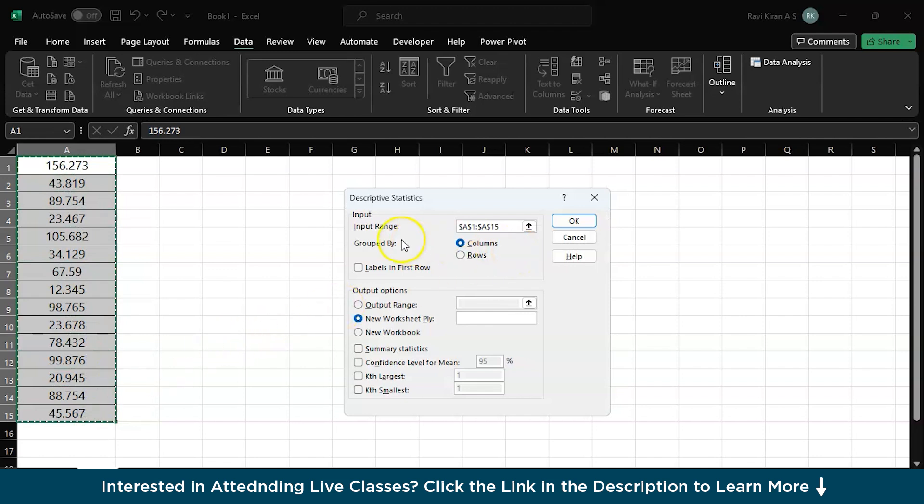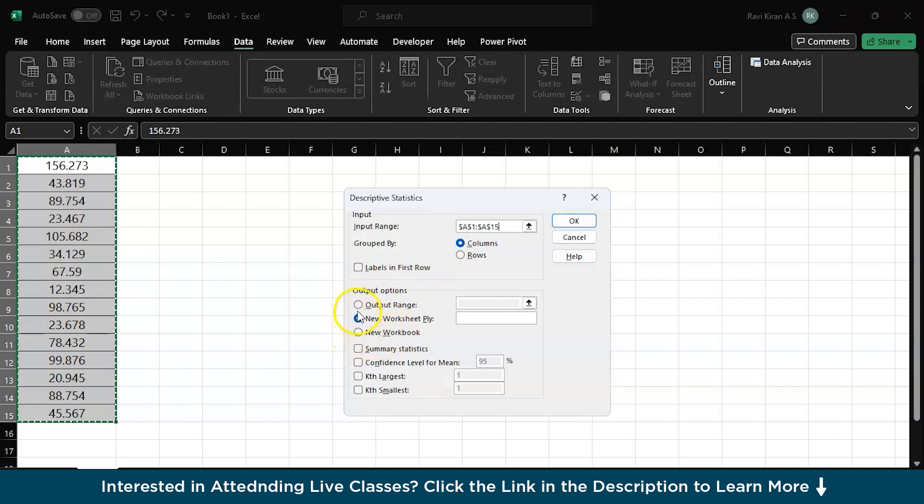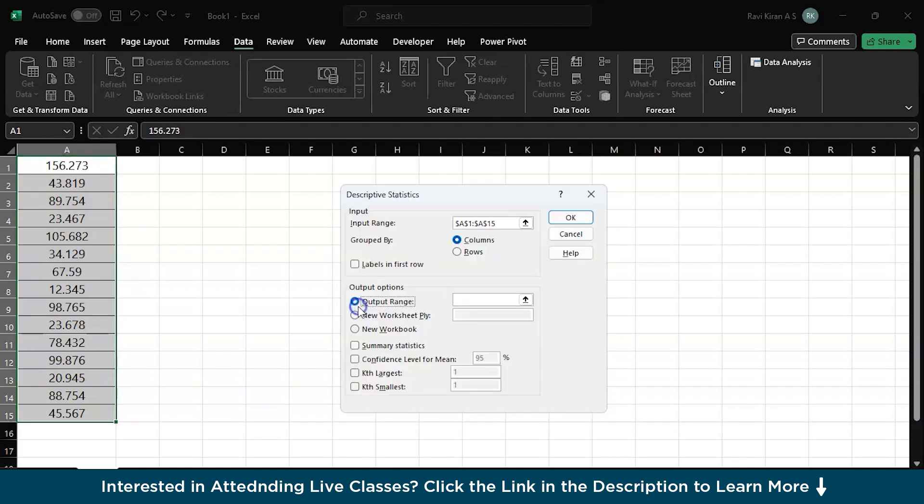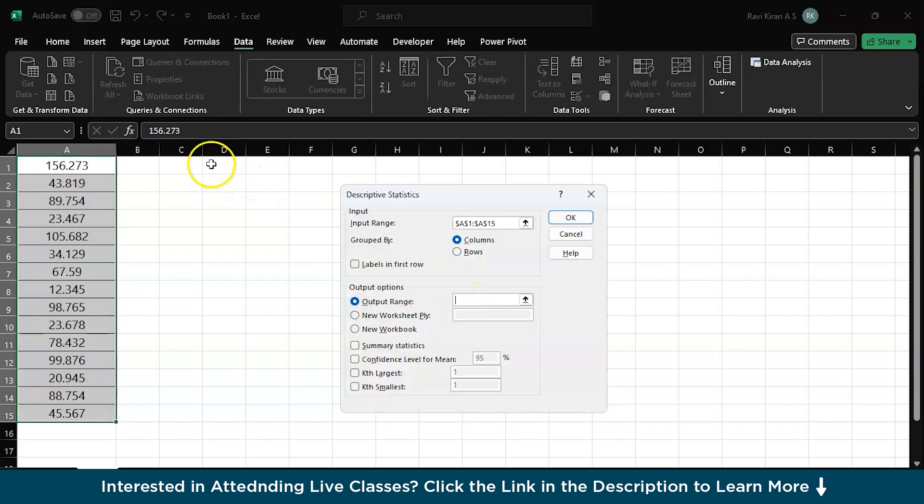And now you have the data and columns. So columns by default. And yeah, you can either create a new worksheet, you can either create a new workbook, right? I will go with new worksheet or you can click the output range over here. And here you can get the value. I'll give a cell value here. I'll give D1.